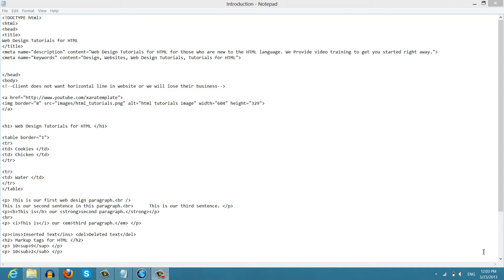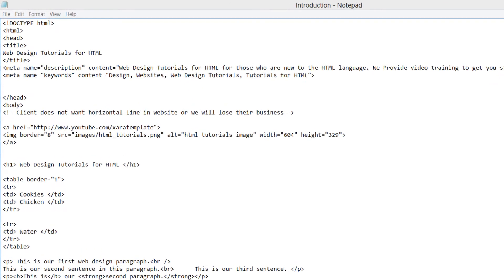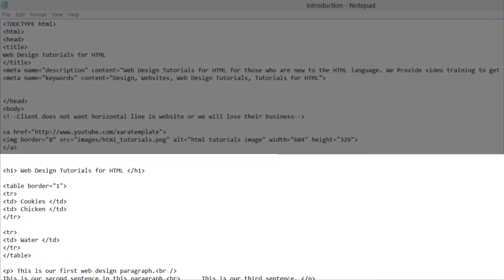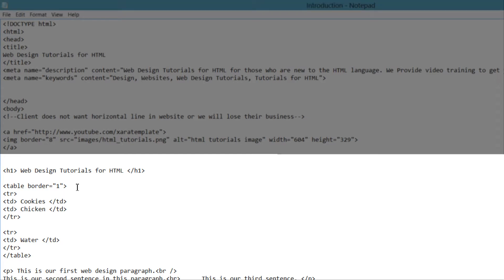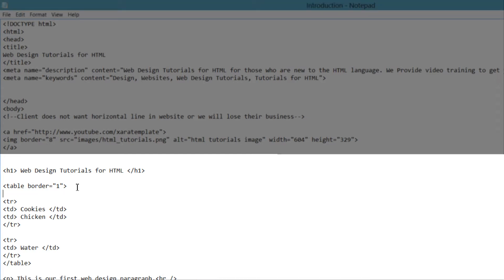The first thing that you want to do is make sure that you have the previous document open from the previous tutorial. And once you have that open, we're going to look for the opening table tag that we created in the previous tutorial. And once you find that opening tag, we're going to click right at the end of that opening table tag and hit the enter key.